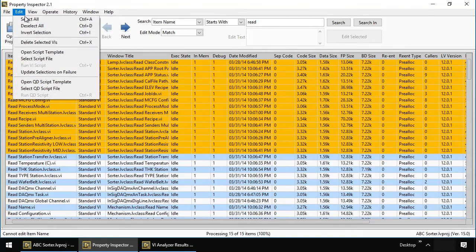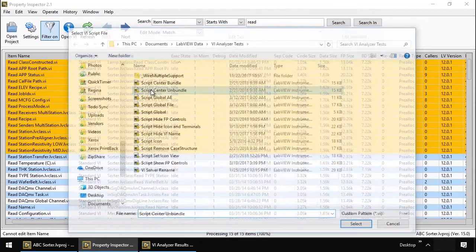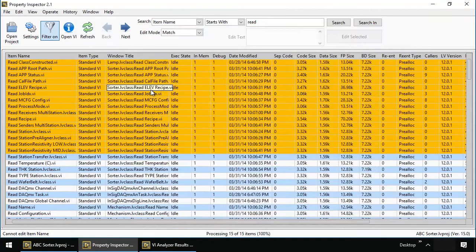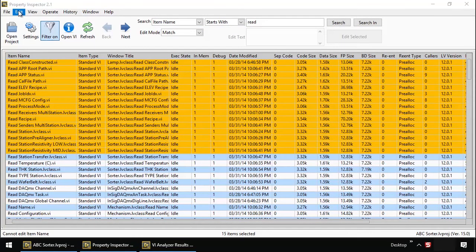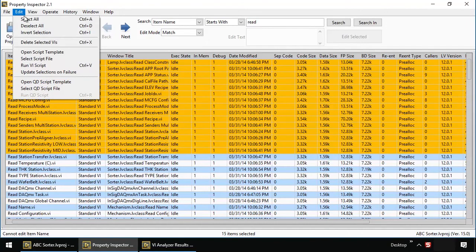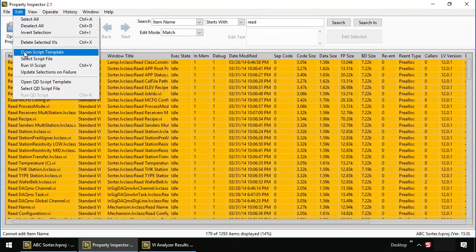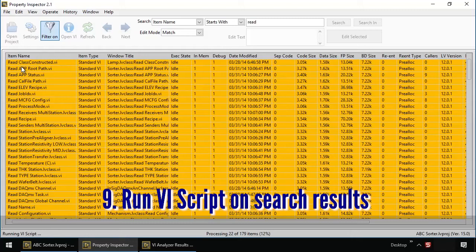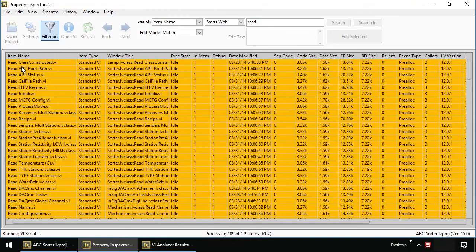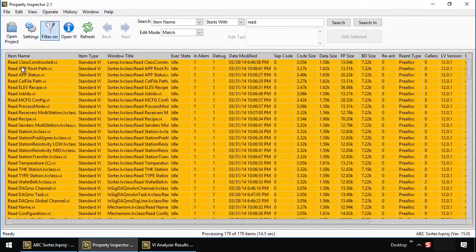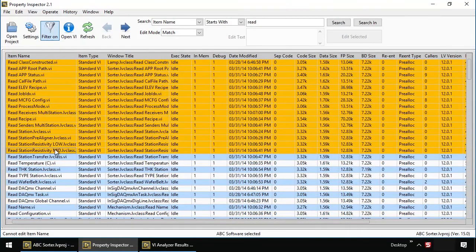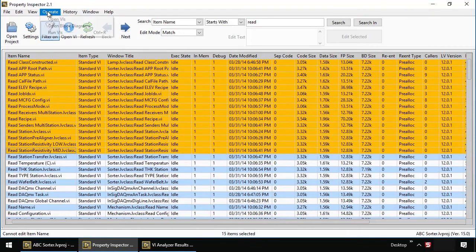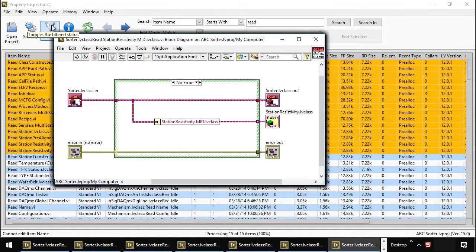I'm going to select the script, center unbundle. And I'm going to run this on all VIs. Here we are opening each VI, running the script, saving the VI, and closing the VI. 179 VIs modified by script in 14 and a half seconds. Let's take a look at what this result is. This is a big improvement.